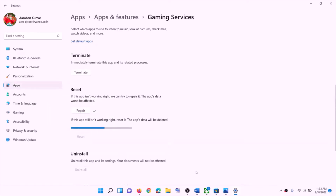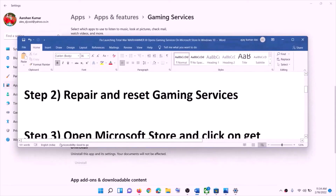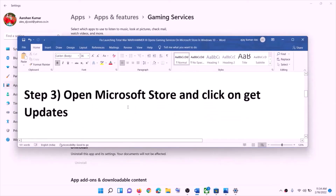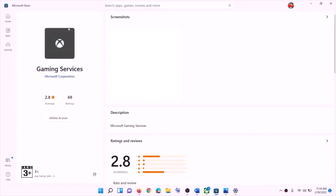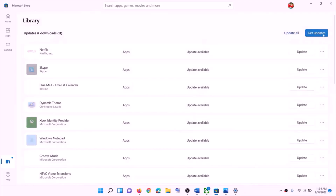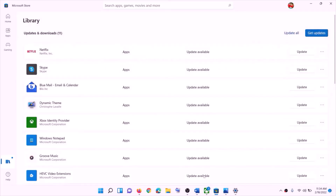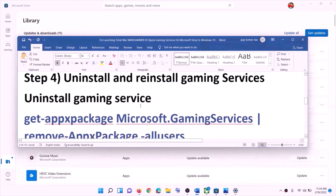If you don't find Gaming Services in Apps and Features, skip that step and perform the next step: open Microsoft Store and click on Get Updates. Open the Store, and on the bottom left you can see the Library option — click on Library. On the top right you will see the Get Updates option, so click on Get Updates. Once all the updates are installed, restart your computer and then launch the game.